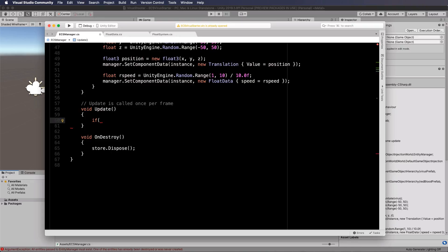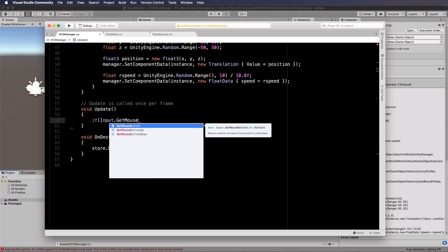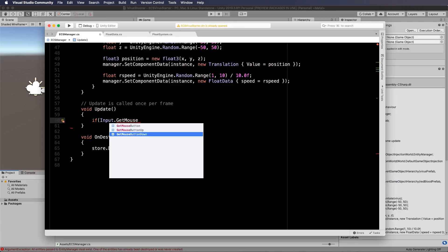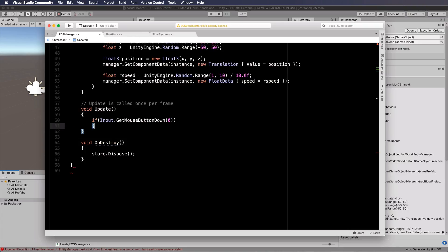So if input.getmousebutton down and we want to have the left mouse button then inside of here we will actually do our instantiation.